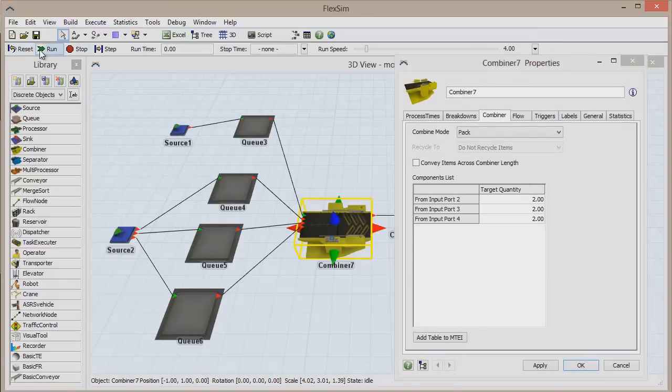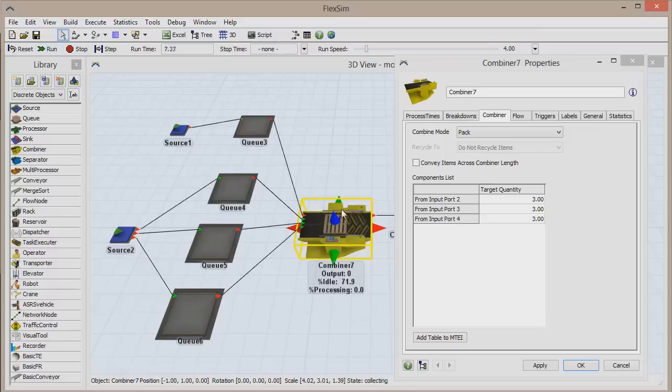Click Reset and run the model. A palette will enter the combiner almost immediately, and when it does, click Stop.